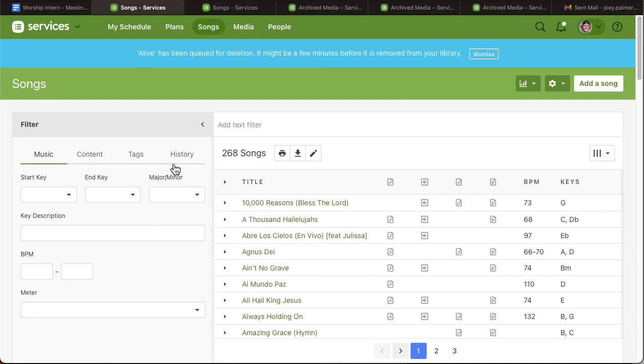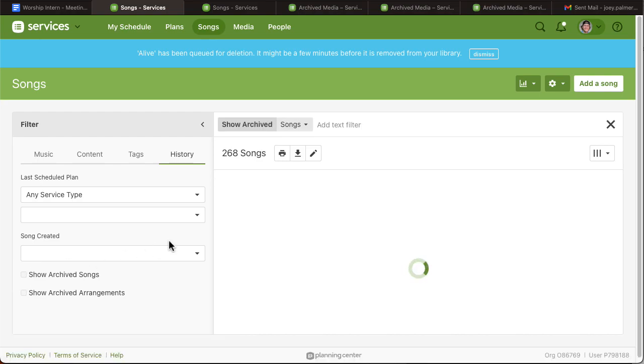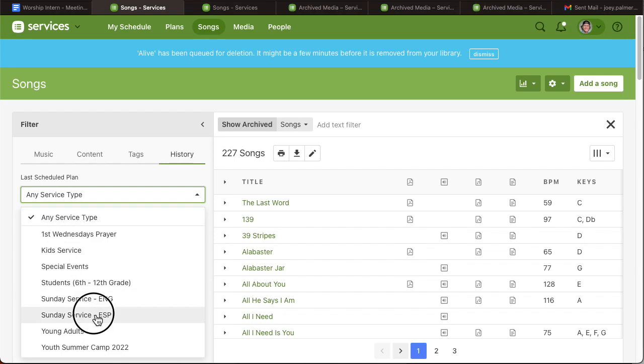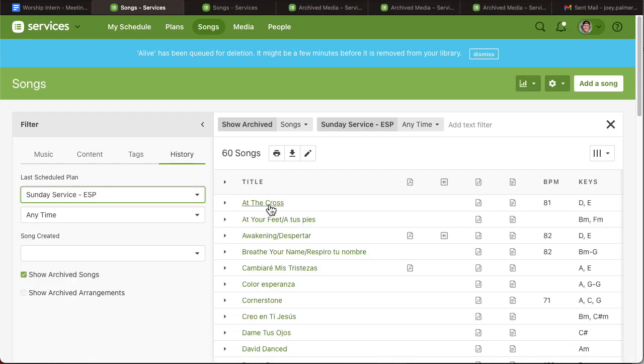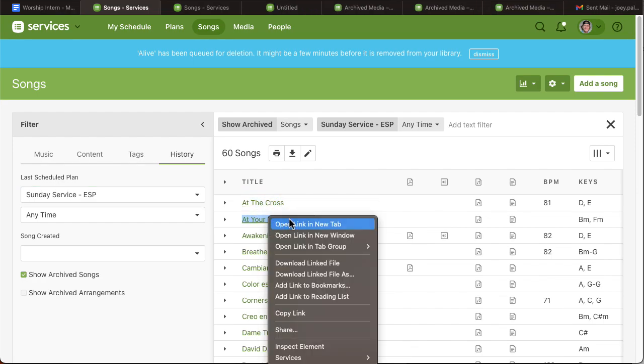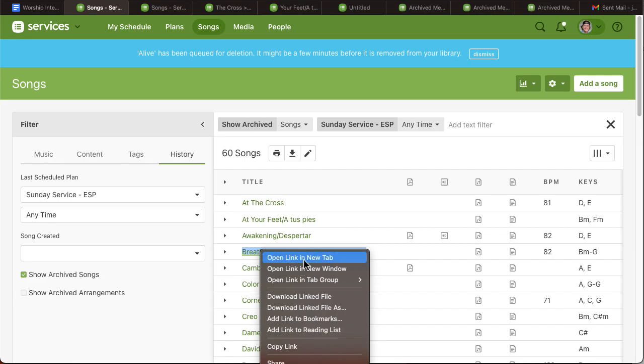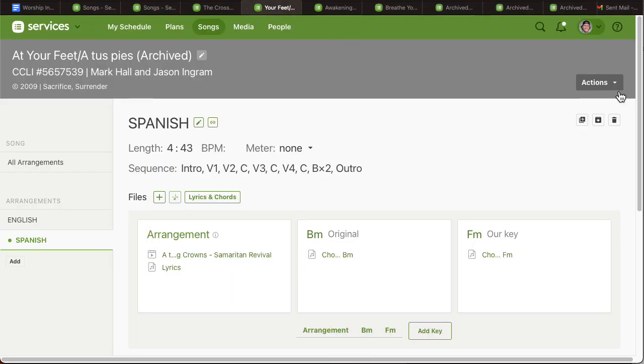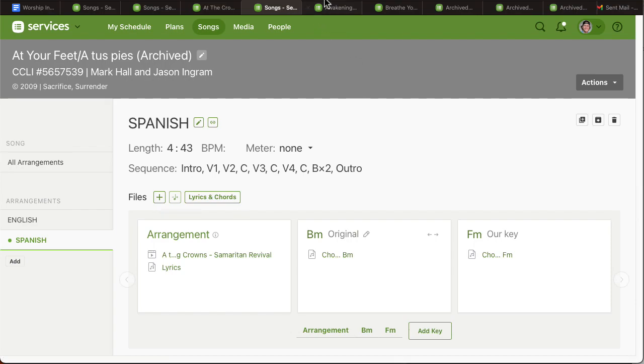is to go to history, show archived songs, narrow it down if you want, and then create a new tab for all the songs you want to delete, and then go through and delete each one.